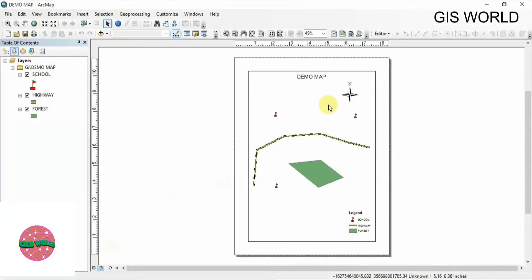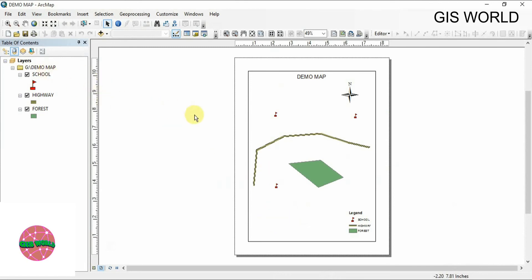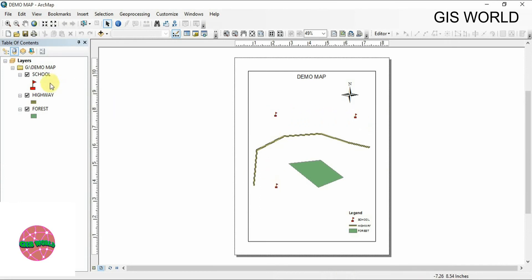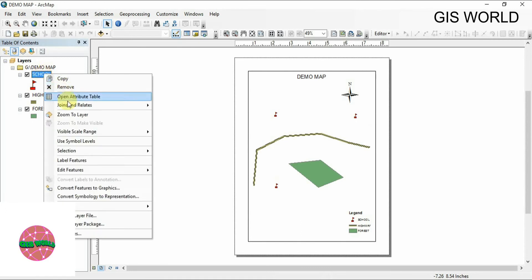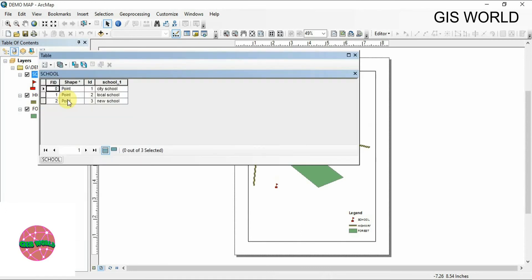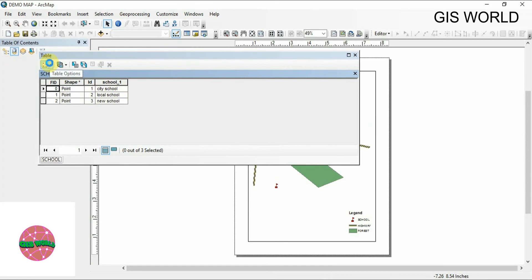As you can see, I already have a demo map. The scales are the same but it is only for demo. First we go to the school layer. You can see that I have mentioned three schools in this demo map: first, second, and third. Then right-click on it and open the attribute table.